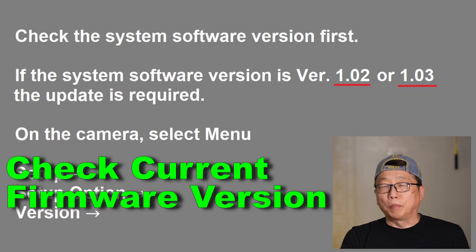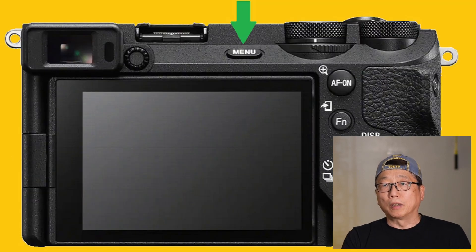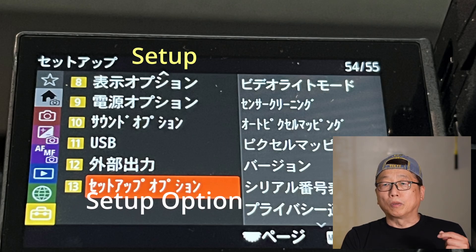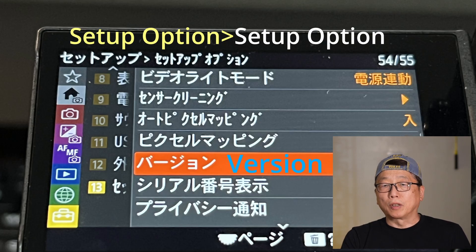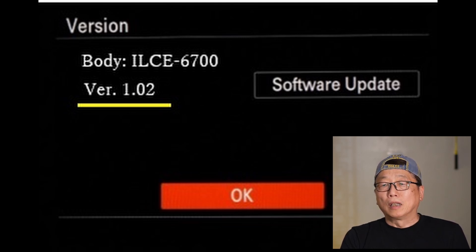Hello, welcome to my channel. Today we talk about updating firmware for the Sony Alpha 6700. Before we start to update, check the current firmware version on the camera. Select Menu, go to Setup, then Setup Option, then Version. At this moment it will show the version. If it is version 1.02, that is the current version, so you need to update to a new version.